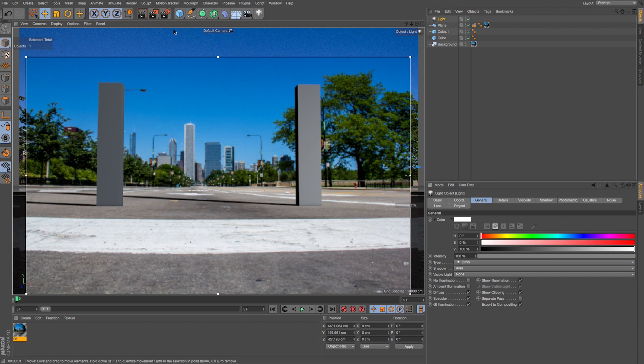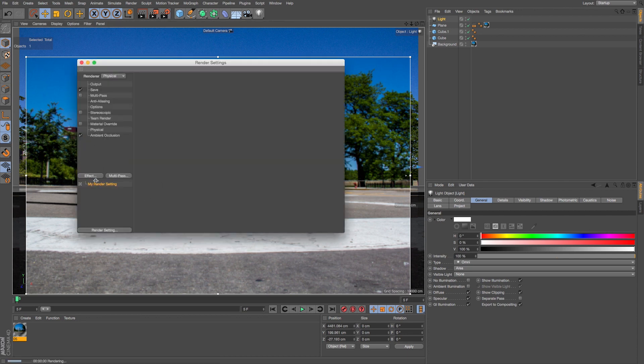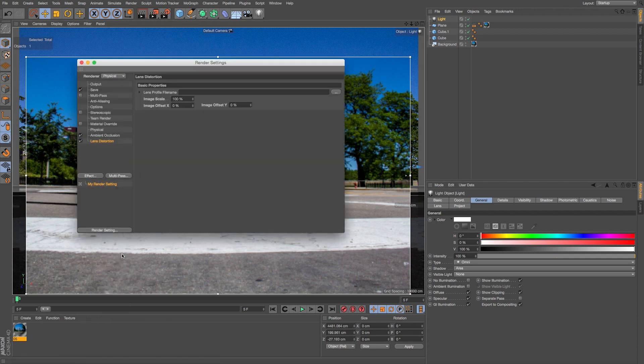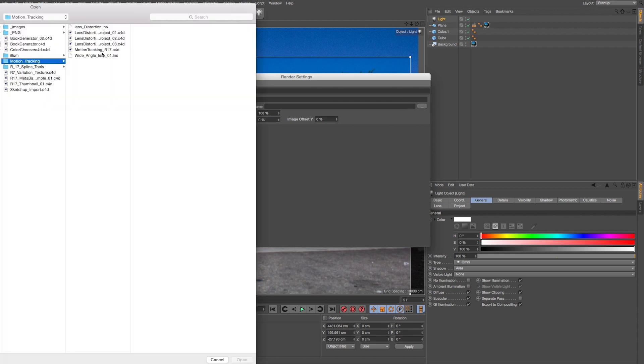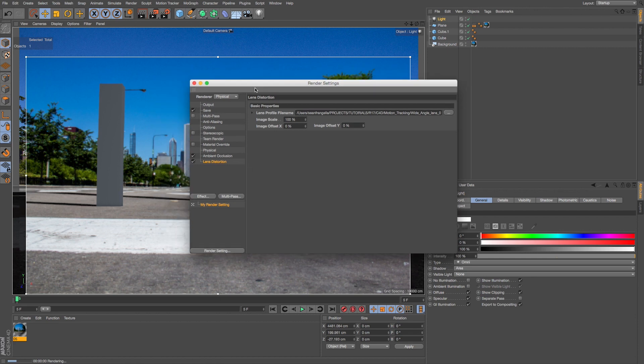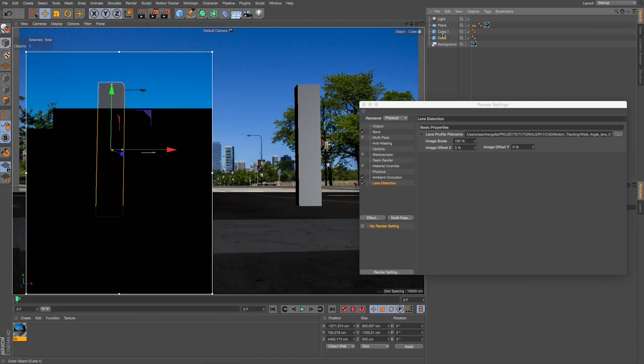Well now that we've created that profile earlier we can go to our render settings and go to effect lens distortion which is new, and then we can load that lens profile and I'll just locate that and it was this one I'll go to open, and now you can see it reworks that render to account for that.